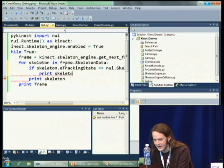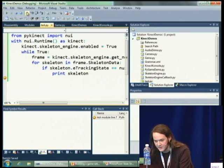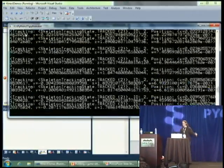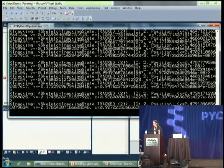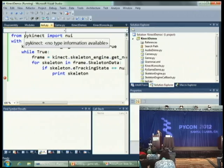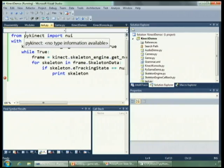So let's only print out the actual skeletons that are being tracked. Now as I step in front of it, it's printing out some skeletons, and if I walk away, we'll see it stop. In just 13 lines of code, I'm already interacting with the skeleton tracking — I can see the people who are there in the view.